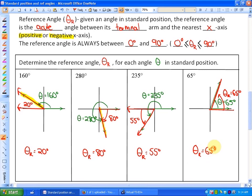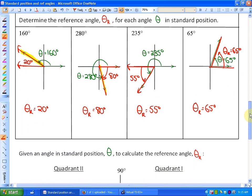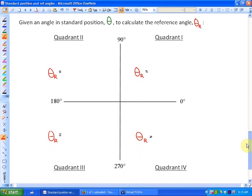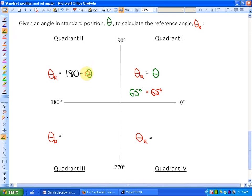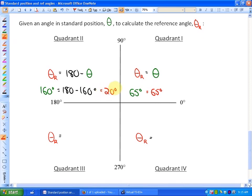Here's a method for calculating reference angles from standard position angles by quadrant. In quadrant one, the reference angle equals the standard position angle — for example, 65 degrees gives a reference angle of 65 degrees. In quadrant two, the reference angle equals 180 minus the standard position angle — for example, 180 minus 160 gives a reference angle of 20 degrees.